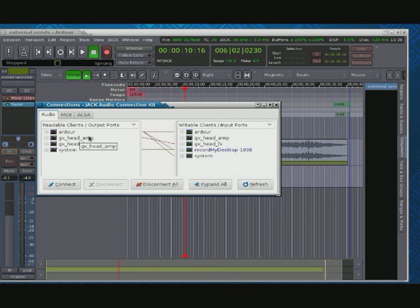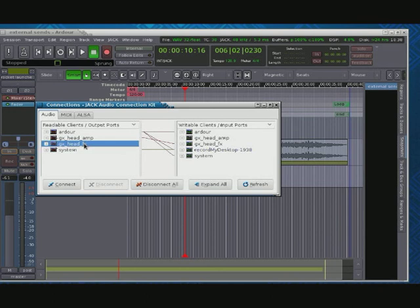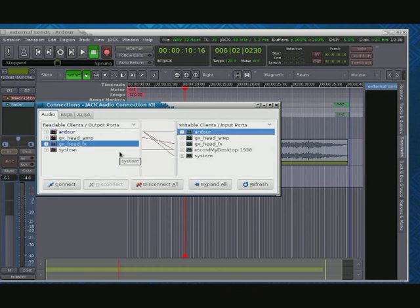So now let's take an abbreviated look at this. GuitarX head amp is going into its effects. Its effects is going nowhere. It should be coming into Ardor, but we'll talk about that in a minute. We'll make that happen through the normal mechanisms. So let's go. Let's try with this.